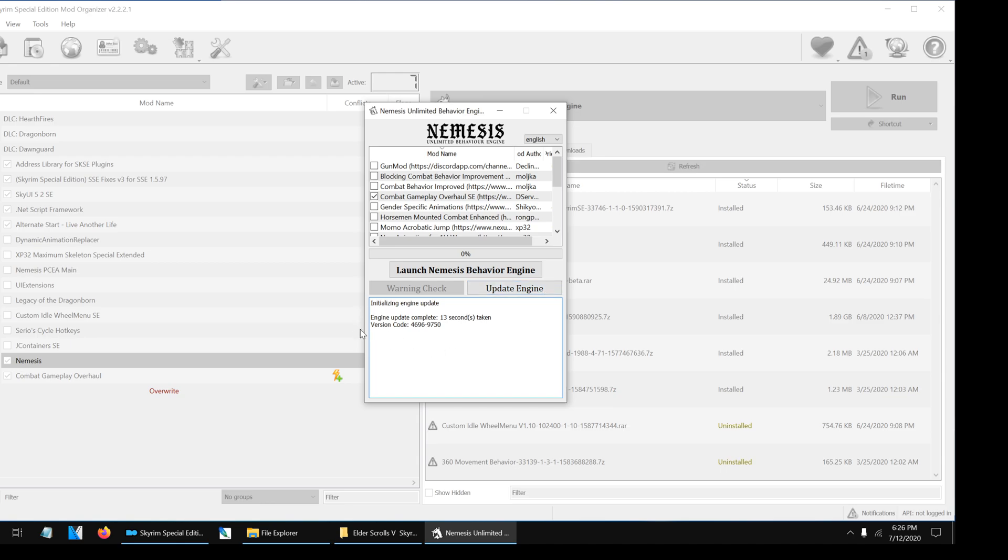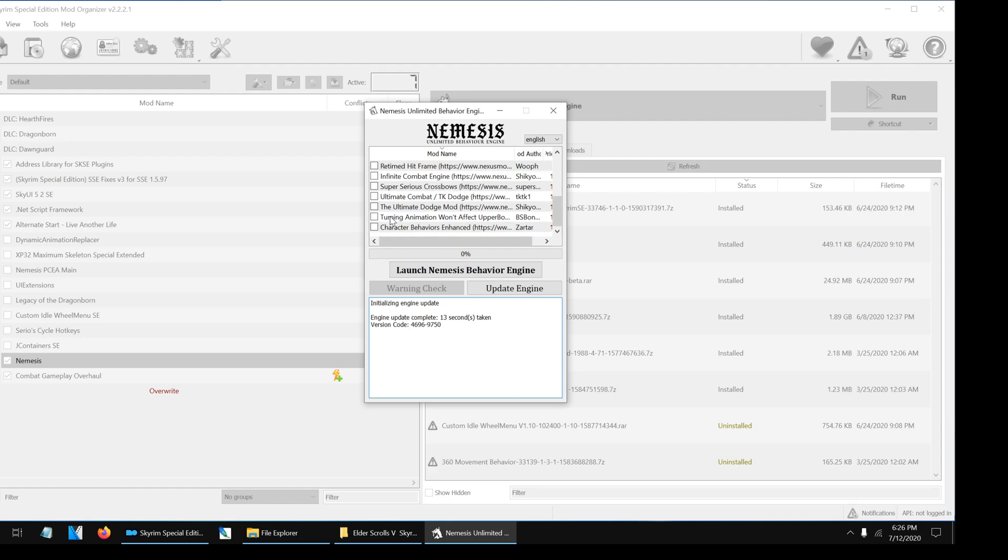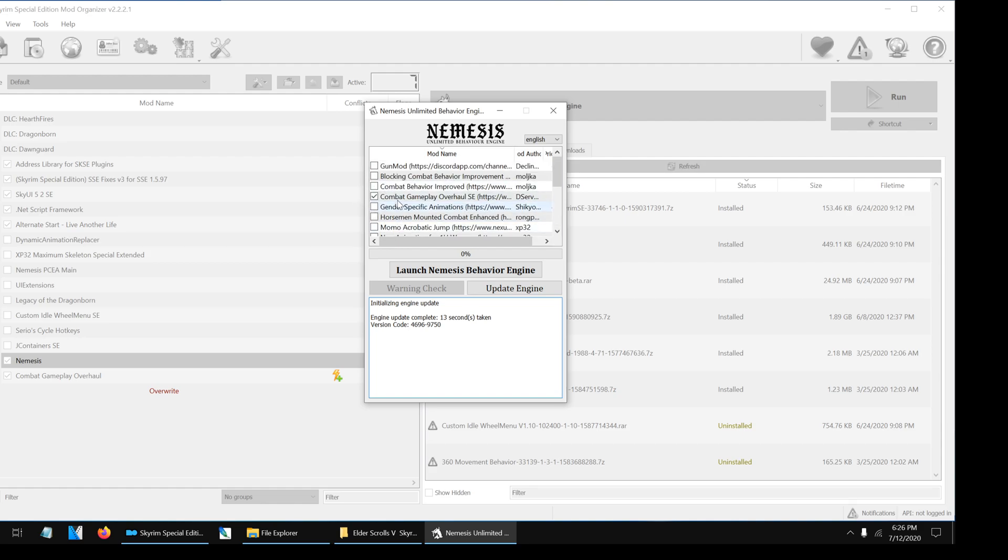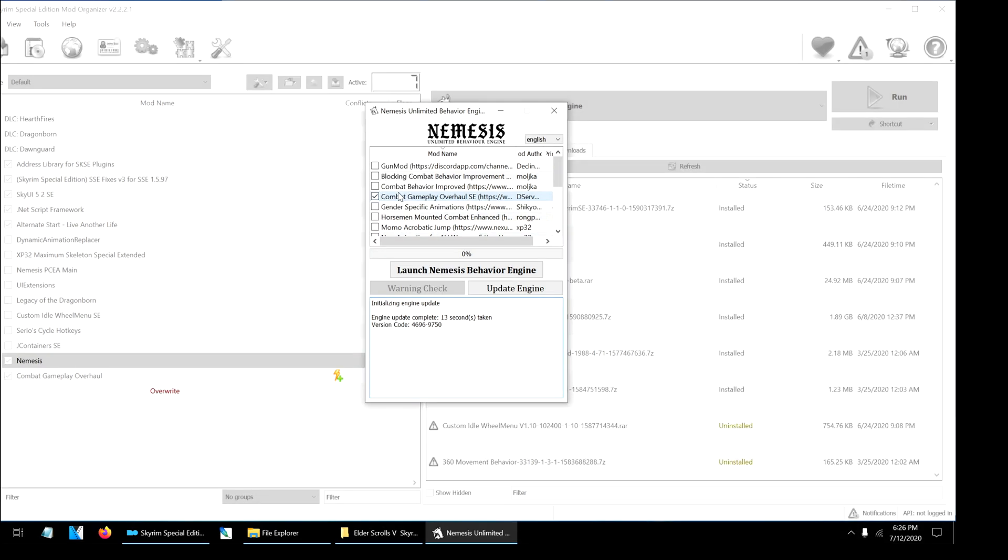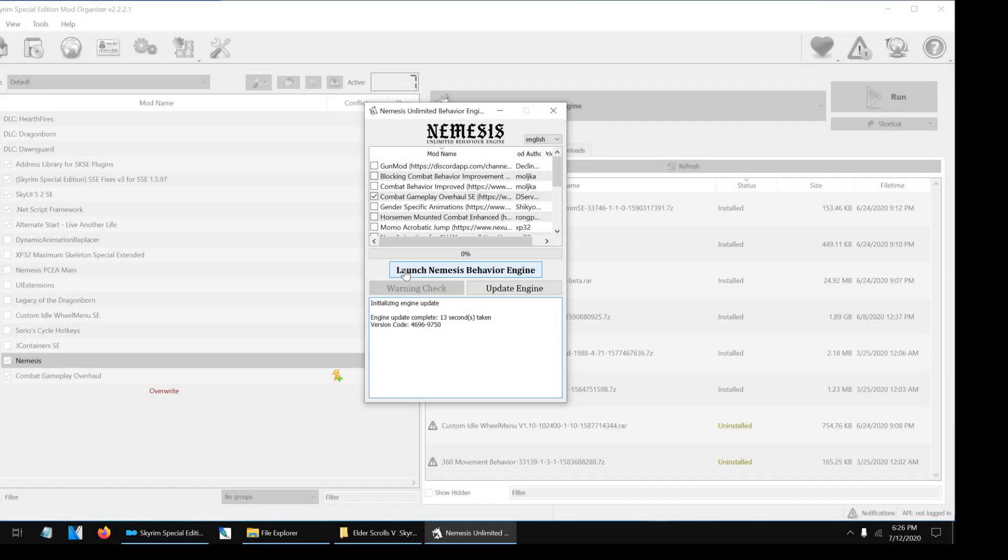Now we're going to select Combat Gameplay Overhaul SE from the patching menu. As you can see, there are other mods on the menu. Only select them if you are using those mods. If you select the wrong mod, the game will not work. After you selected the mod, click on the Launch button.